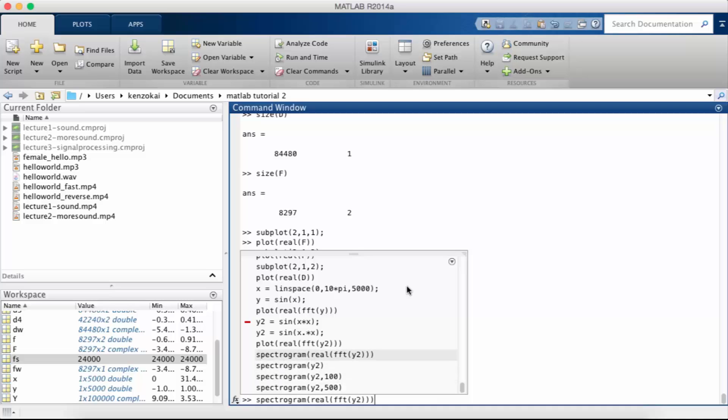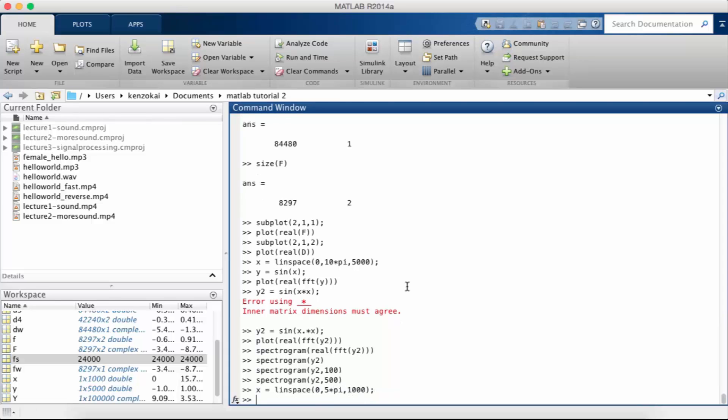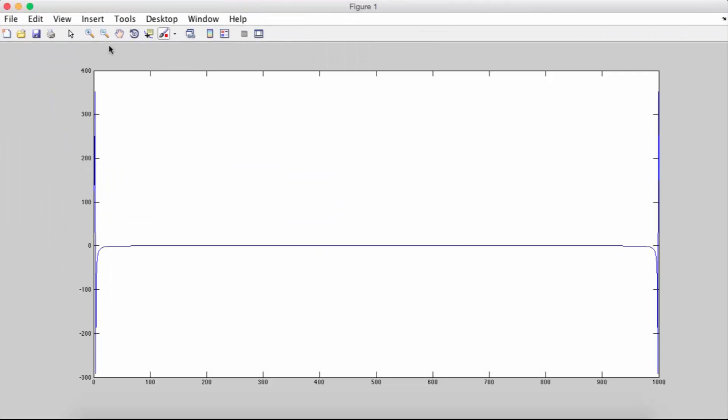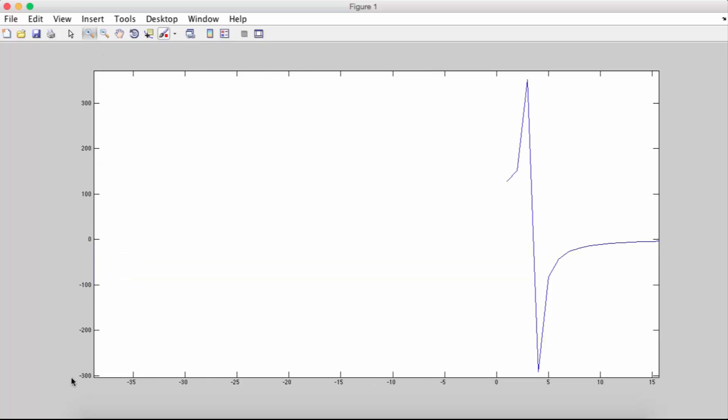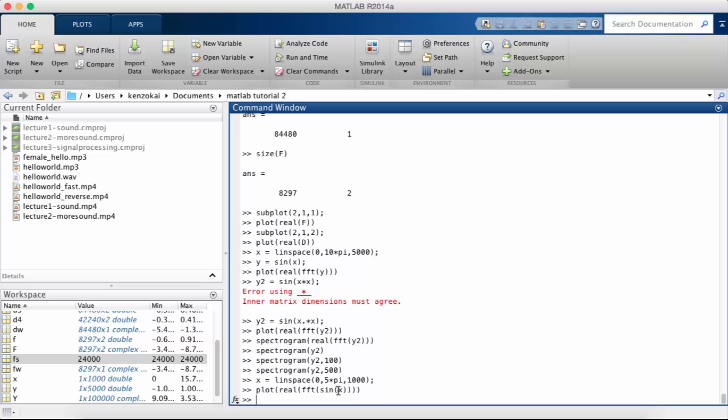So let's suppose I set my x to a linspace 0 going 5pi with a thousand points, and then I plot real FFT sine of x. So what we see here is actually two spikes, not one spike, and this is due to artifacts from sampling. We don't have an infinite sine wave, which is assumed when we calculate the FFT of the sine wave and then get a delta function in the frequency domain.